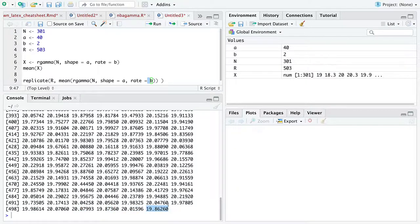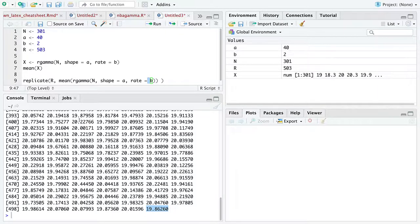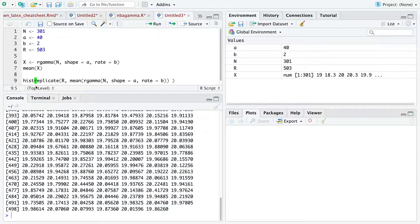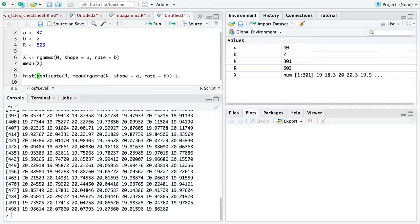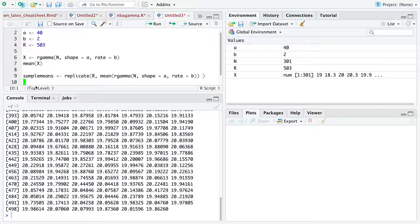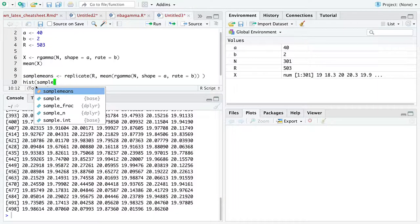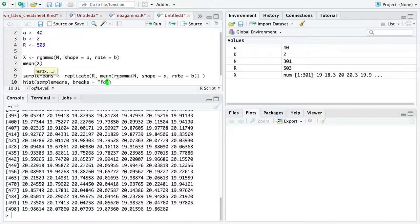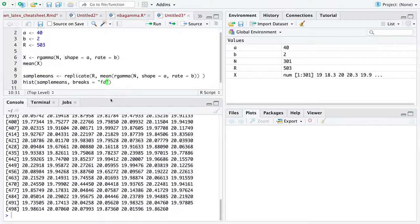Now the thing to notice is that all of the means are really close to 40 over 2 to 20, because each mean is an estimate of the expectation A over B. So all we really have to do here is make a histogram. Here, let's stop doing too many parentheses, and we'll break up the code into multiple variables, and I think that helps the eye read what's going on.